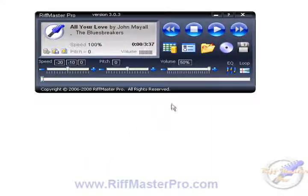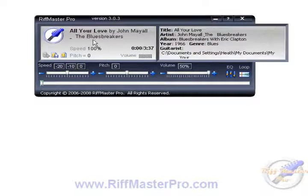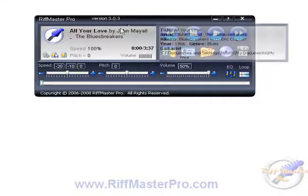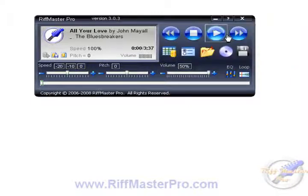That will bring the file into Riffmaster. You can see it just brought the file in — there it is with all the settings. You can go and check the settings of that particular file if you want and change them. Then we'll just play the track as normal.